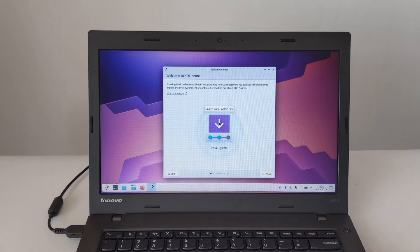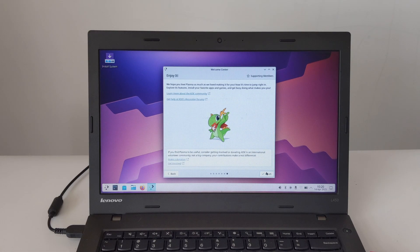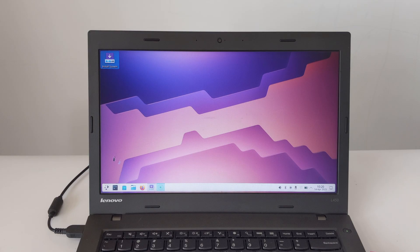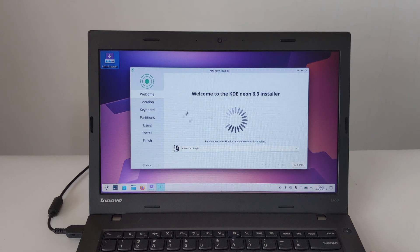Now, we're taking a look at the Live Environment Desktop of KDE Neon, which you can check out. This lets you test out KDE Neon before installing it and make sure your ThinkPad L450's hardware is compatible. When you're ready to install, just find the Install System icon on your desktop and double-click it.